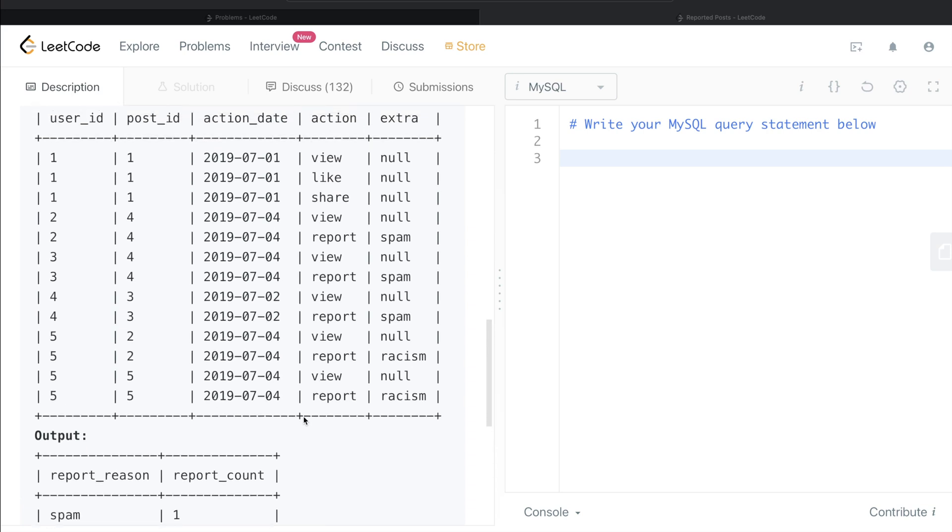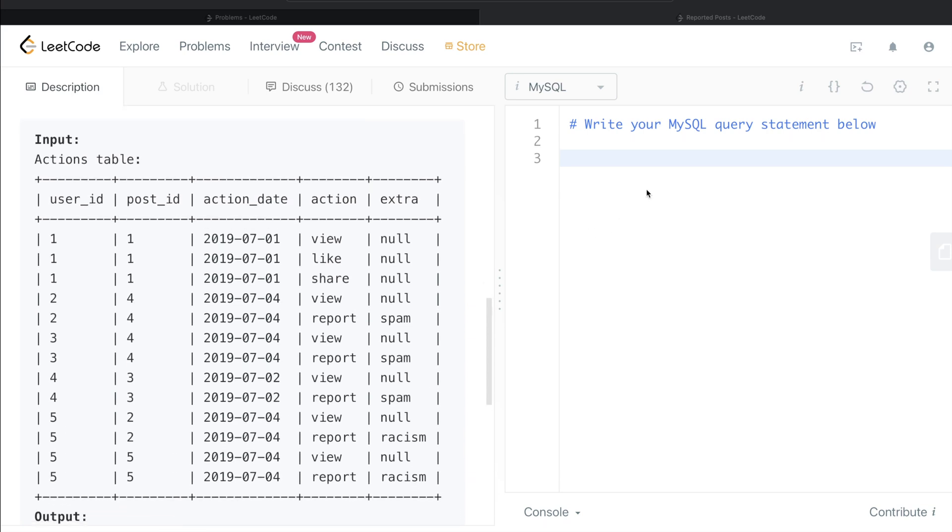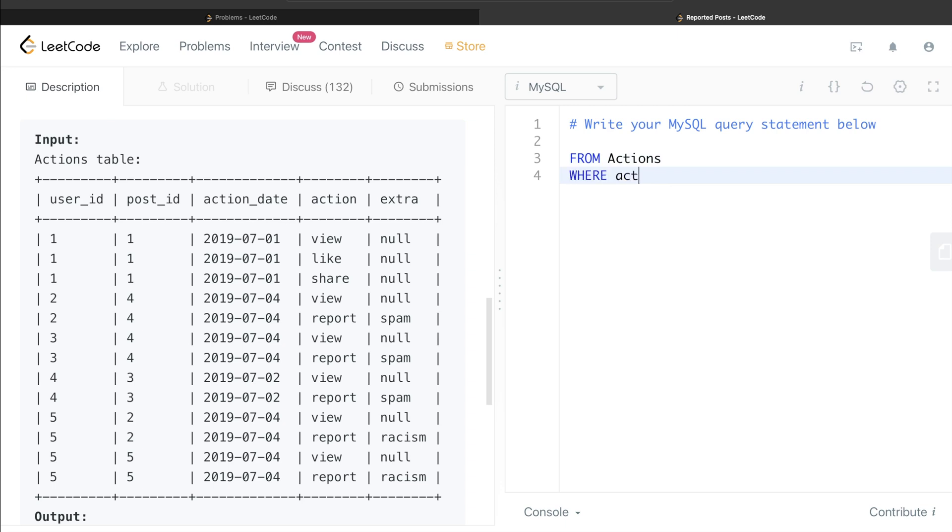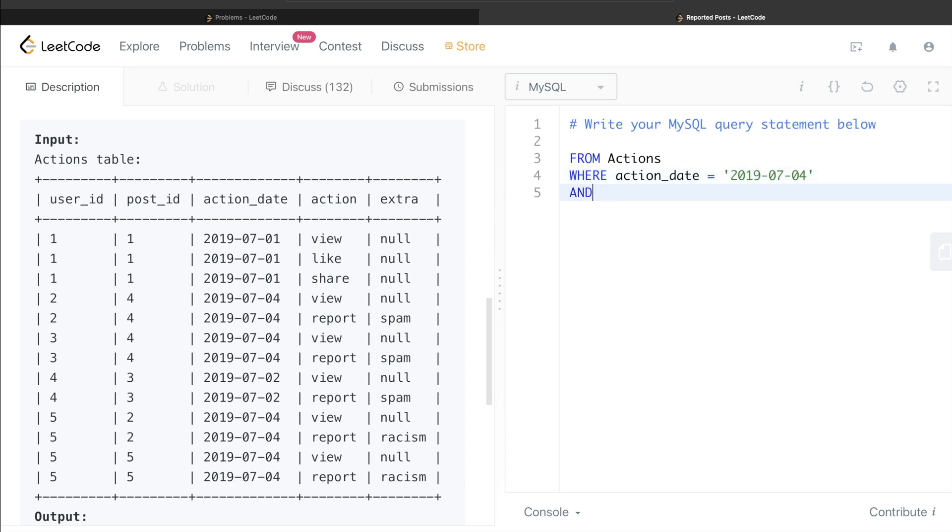So let's go ahead and start building this query step by step. So from this table called Actions, we need to only keep certain rows, right? Where action_date equal to 4th of July 2019, right? So 2019-07-04. Why? Because we are only interested in that particular date. Secondly, we are only interested in reported posts. So and action is equal to report.